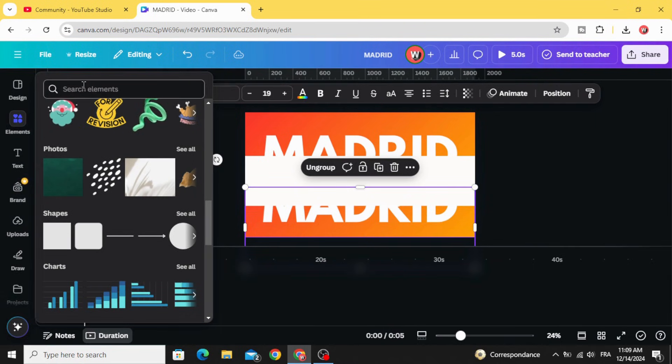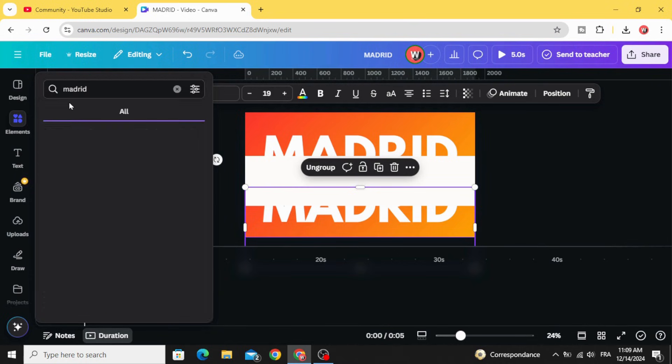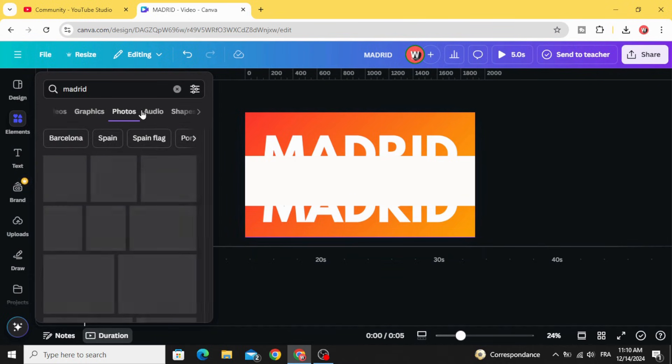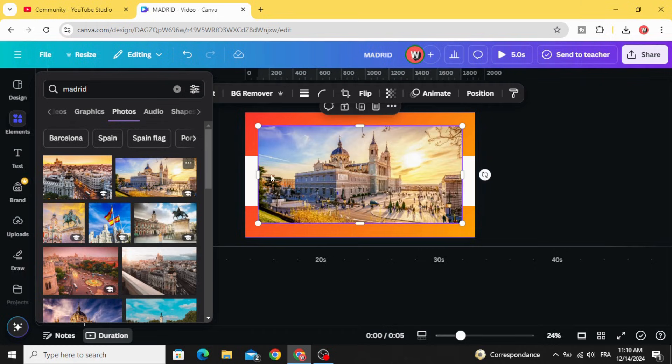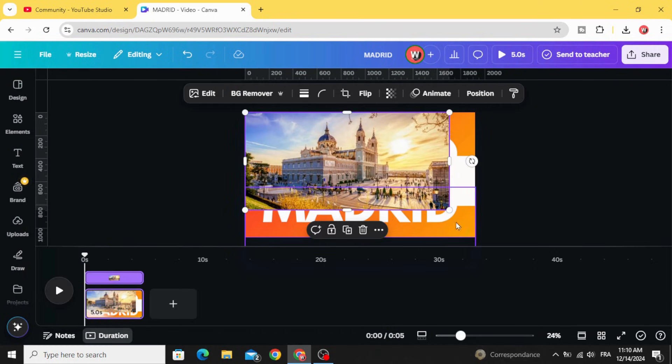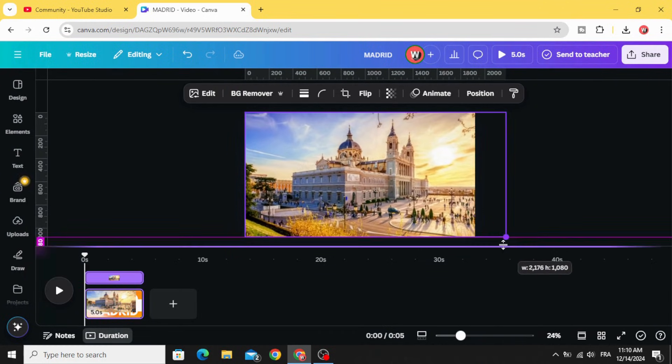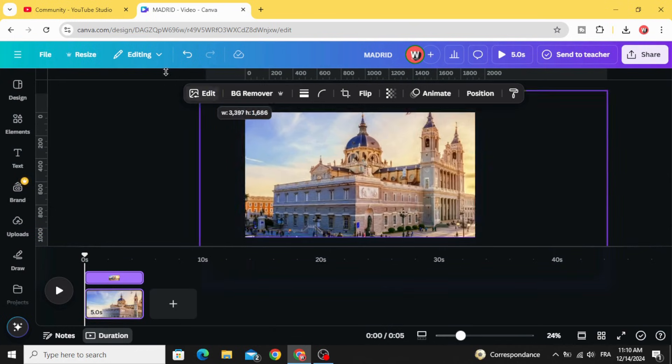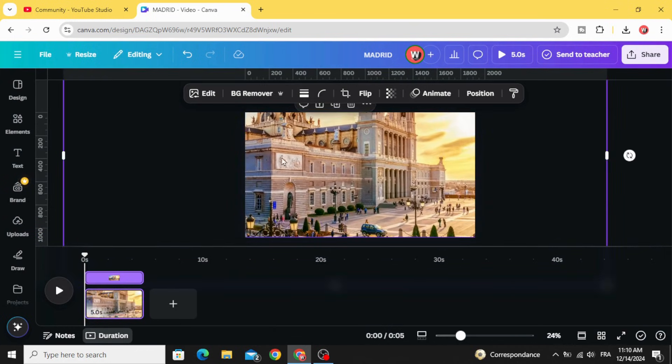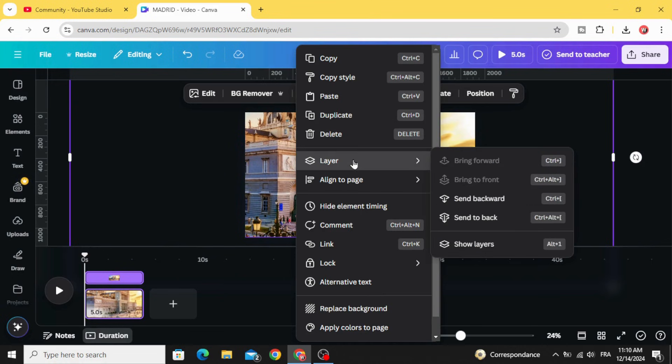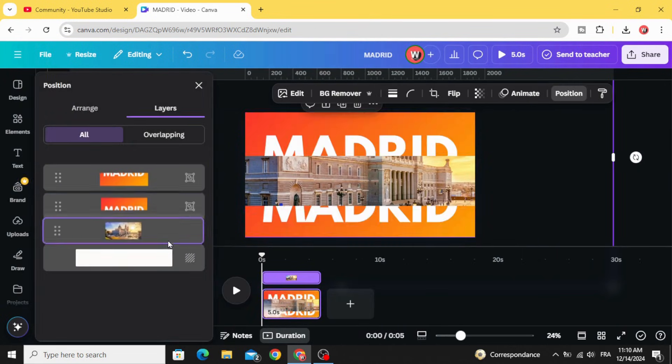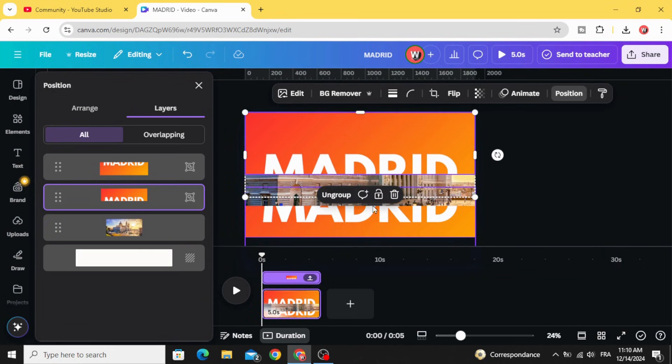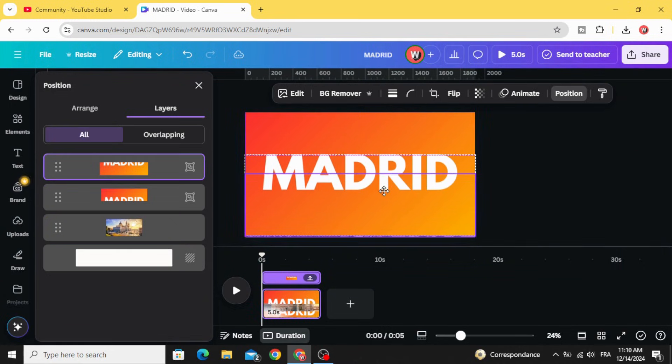Go to elements again. Let's make Madrid photos, let's use this one. Increase the size like this. Go to layer, show layers and drag it down. And drag these images like this.